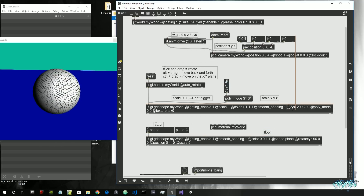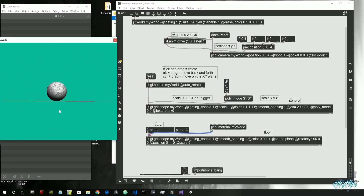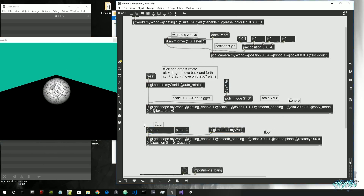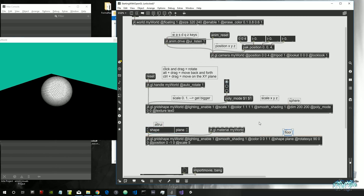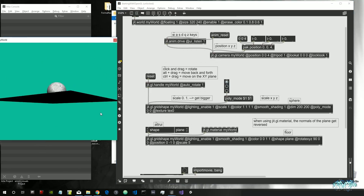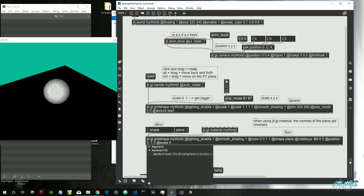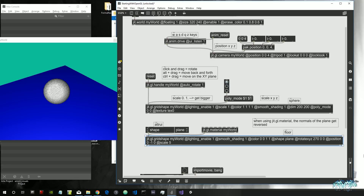When we attach jit.gl.material to the floor it turns black, but going below it we can see it's lit on the other side. That's because when using jit.gl.material, the normals of a plane get reversed. Normals are what allow us to calculate light on an object, and if they're on the wrong side, light is calculated only on the other side. So instead of rotating 90 degrees, we want to rotate it minus 90 degrees, or 270 degrees — we basically flipped it.